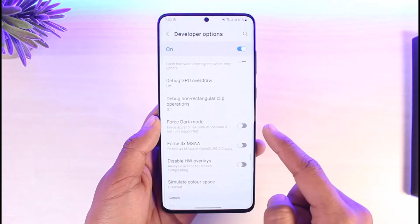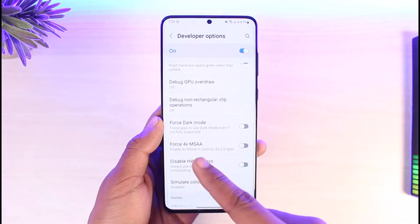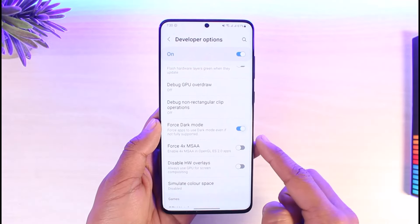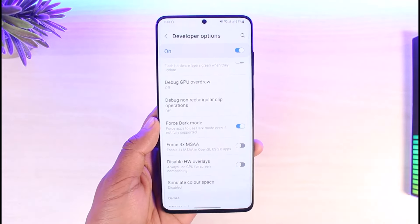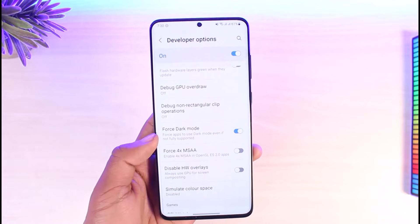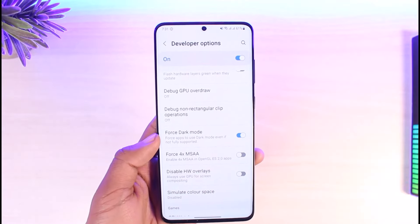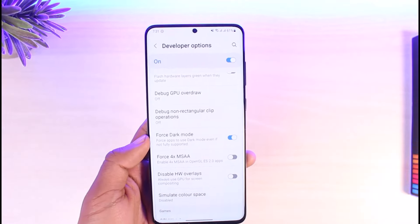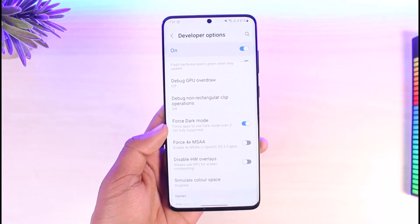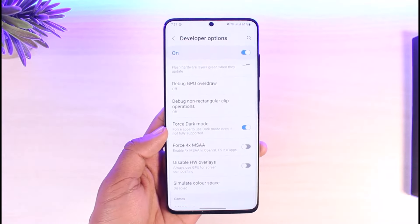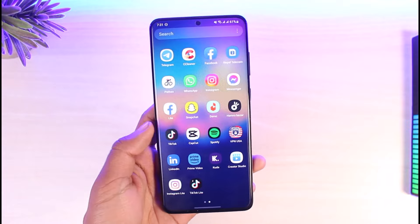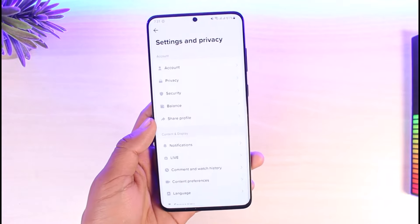You'll find the option that says 'Force apps to use dark mode even if not fully supported.' Turn this on — it means that even if some apps don't support dark mode, this will force them to use it. However, this is a feature that forces it by default, and in many cases it will not work, even in the TikTok application.